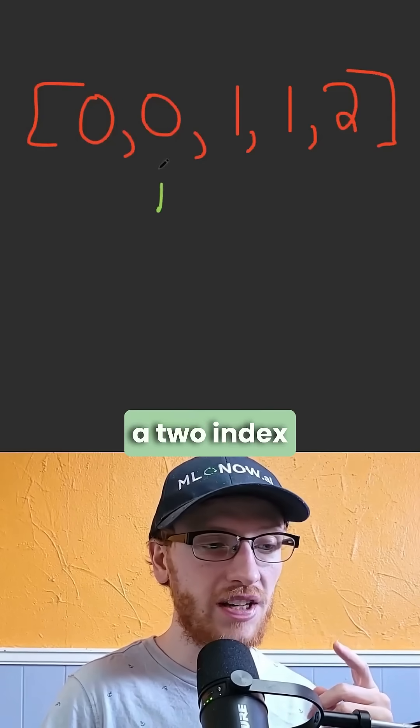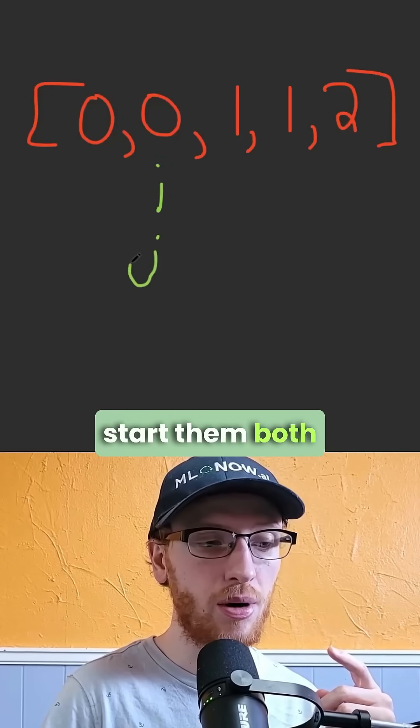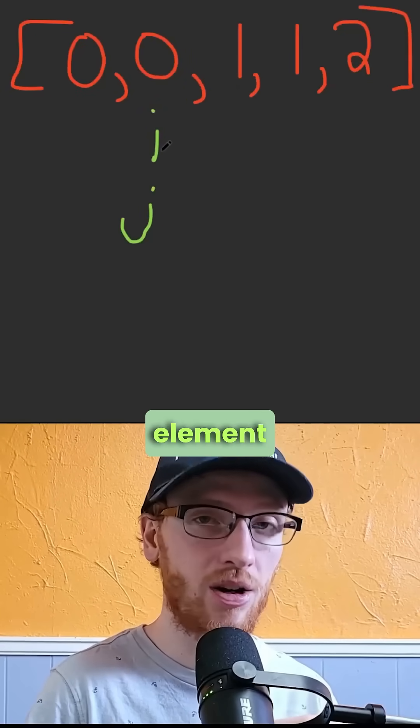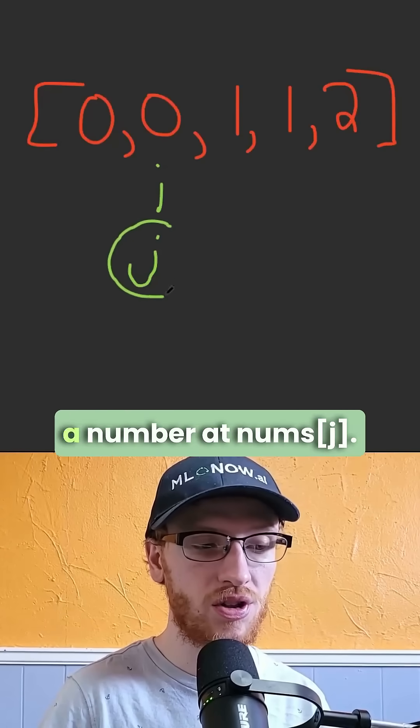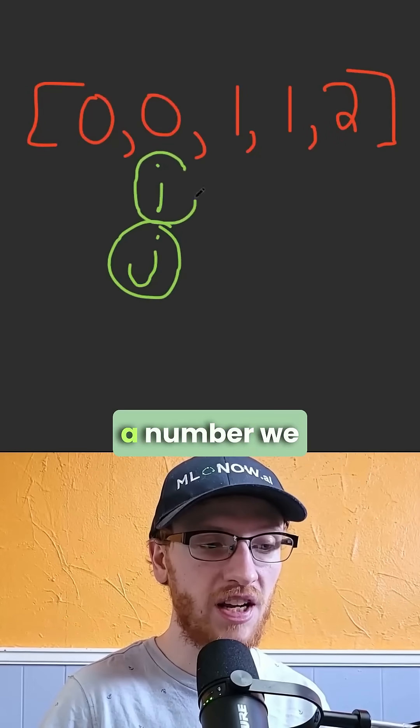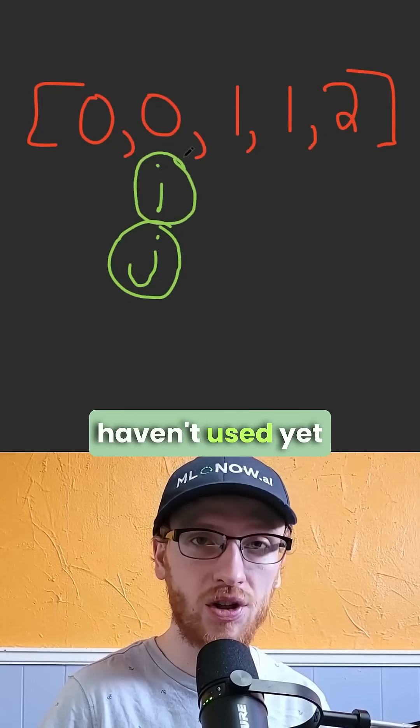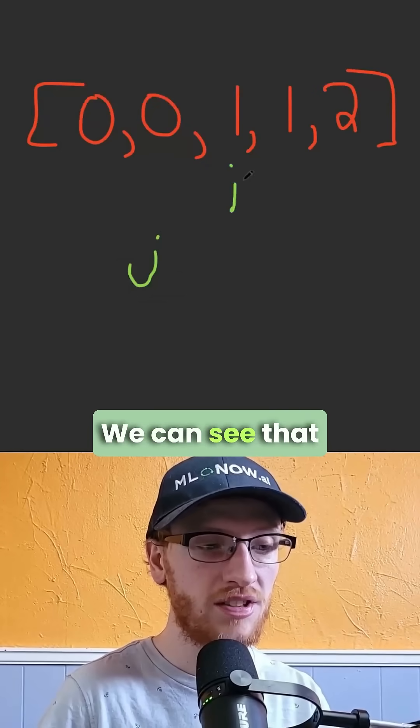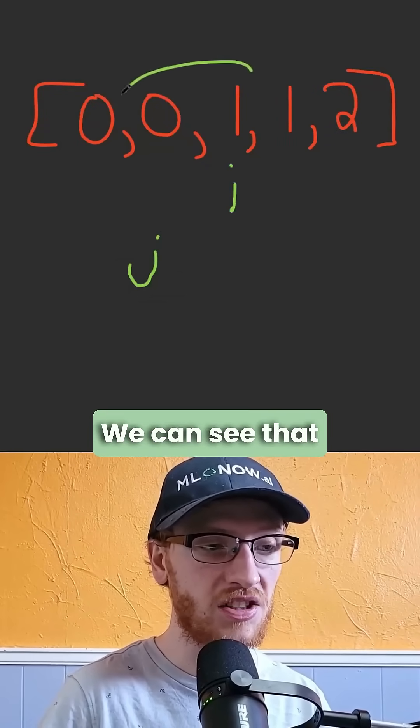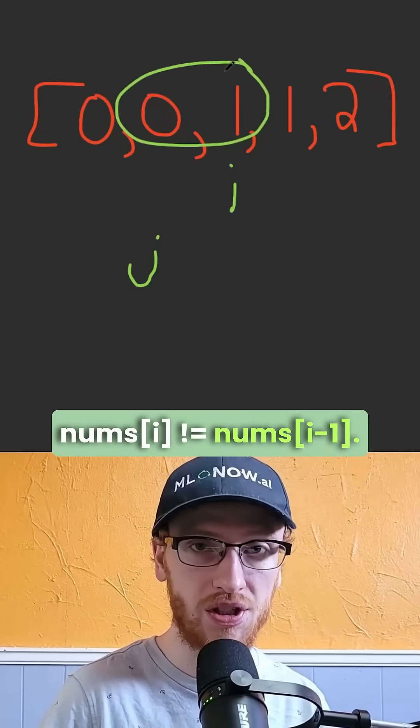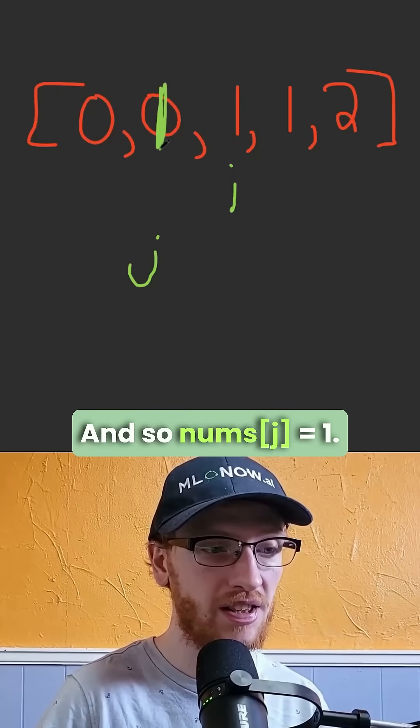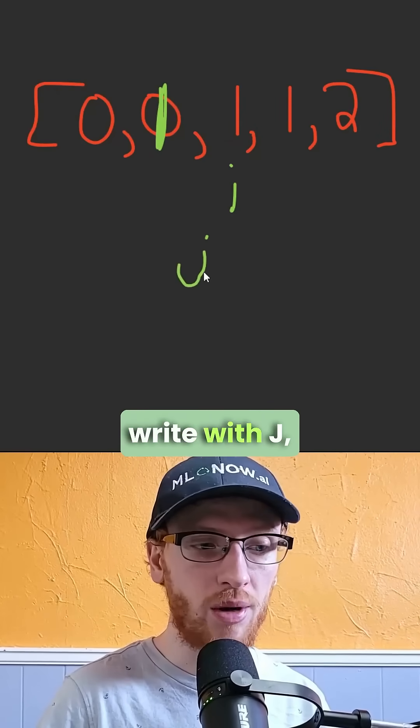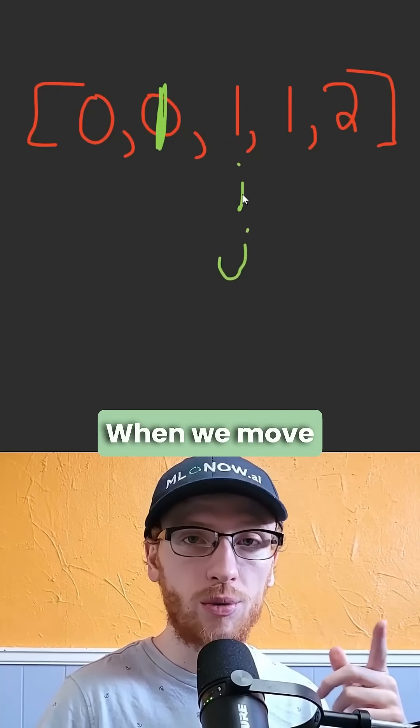The idea is to use a two-index approach and start them both at the second element of the array. We only want to insert a number at j when i finds a number we haven't used yet. We move i up, we can see that i and its previous element are not equal to each other, and so j is going to make this element a 1. Whenever we write with j, it's always going to move up.